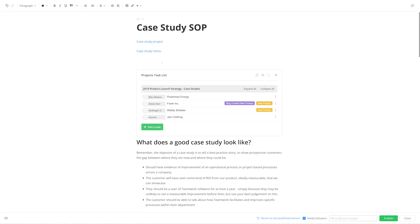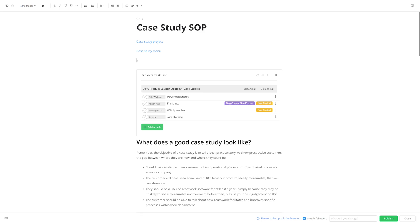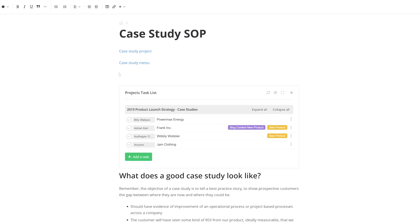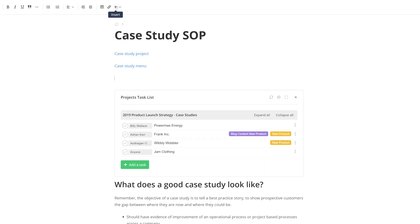When viewing a particular page, it might often be the case that you only need to read a particular section. Rather than having to scroll through an entire page to find that section you're looking for, you can easily add a table of contents to link each section for anyone who needs to find that information quickly. To add a table of contents, again select our Insert option, and select Table of Contents.